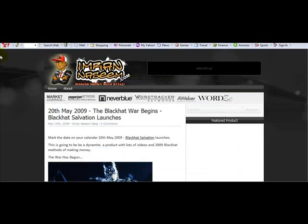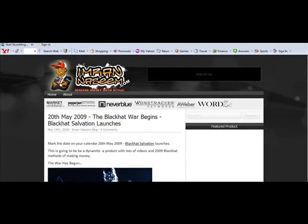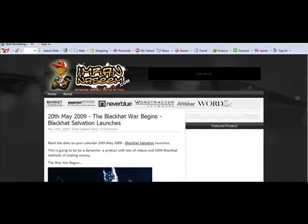At the top of your Firefox you should see a button that says 'Start Stumbling.' You then need to sign in and create an account so you can start stumbling websites.